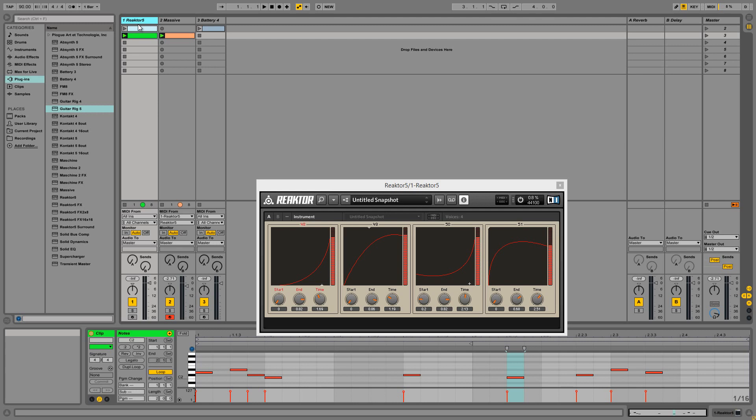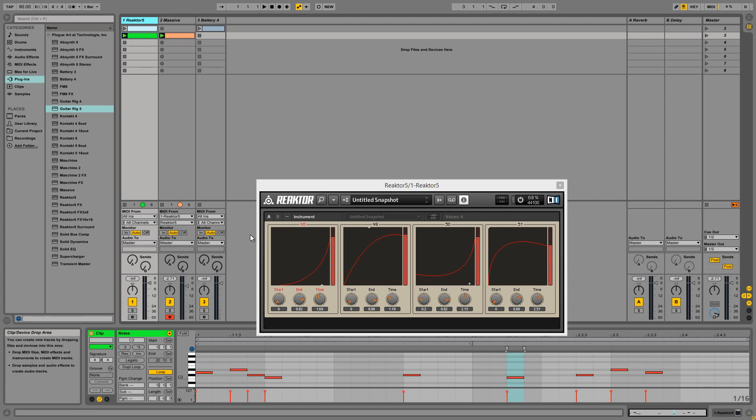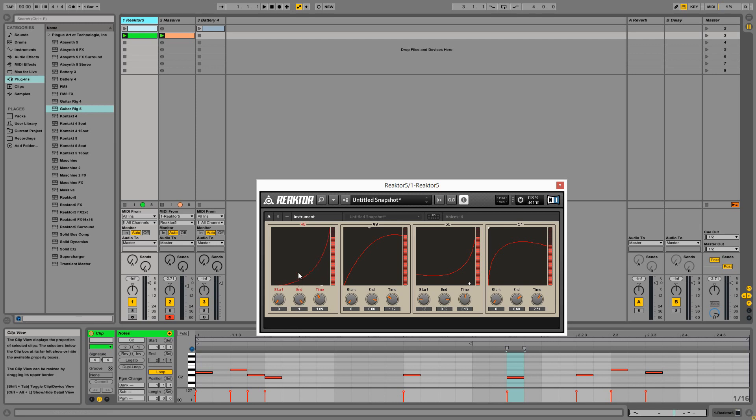Controlling Curveball is fairly simple. Each node has four controls, and they're all fairly easy to figure out. The start knob controls the start position, and the end knob, as you may have guessed, controls the end position. We have a little XY module up at the top here that controls the shape of the curve...